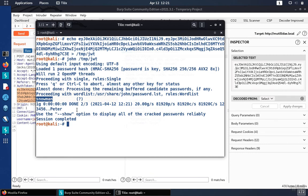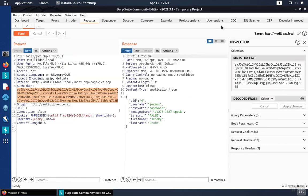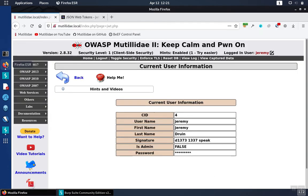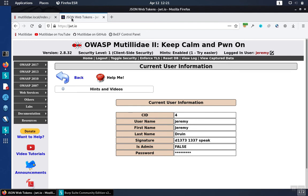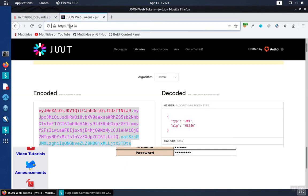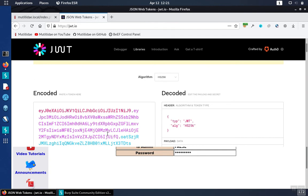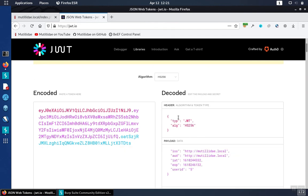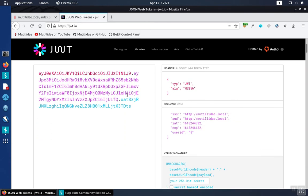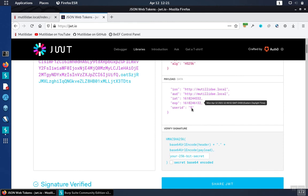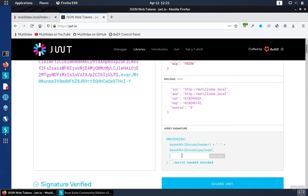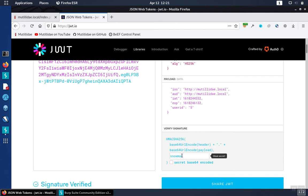So now that we know what the password is, let's go back over to that website we were at, and then we had our JWT down here in the encoded field. If you recall, we had the user ID changed to 5, but Matilda detected the change because the signature didn't match. So down here in this verify signature field, we put snowman.